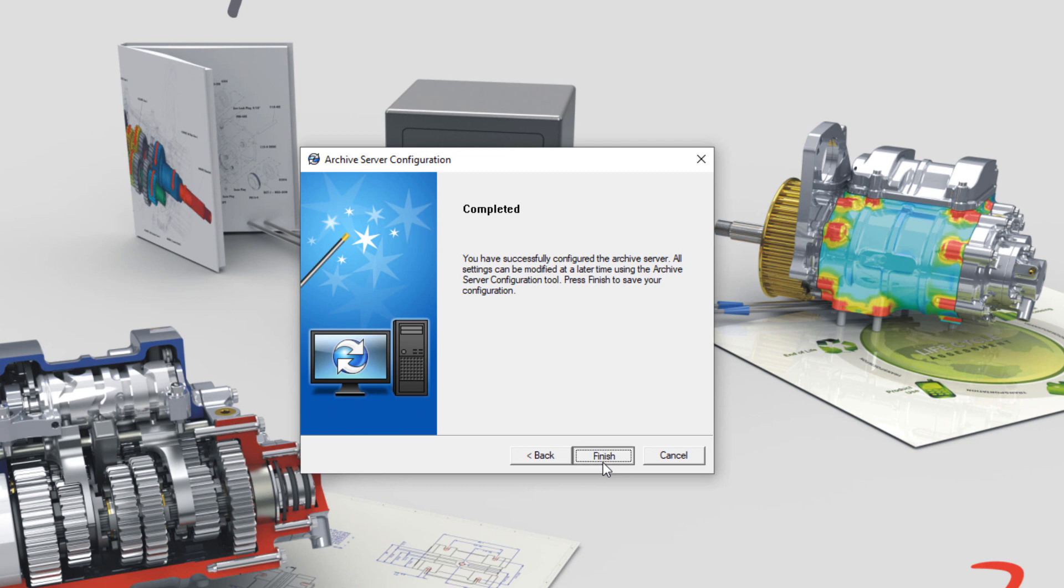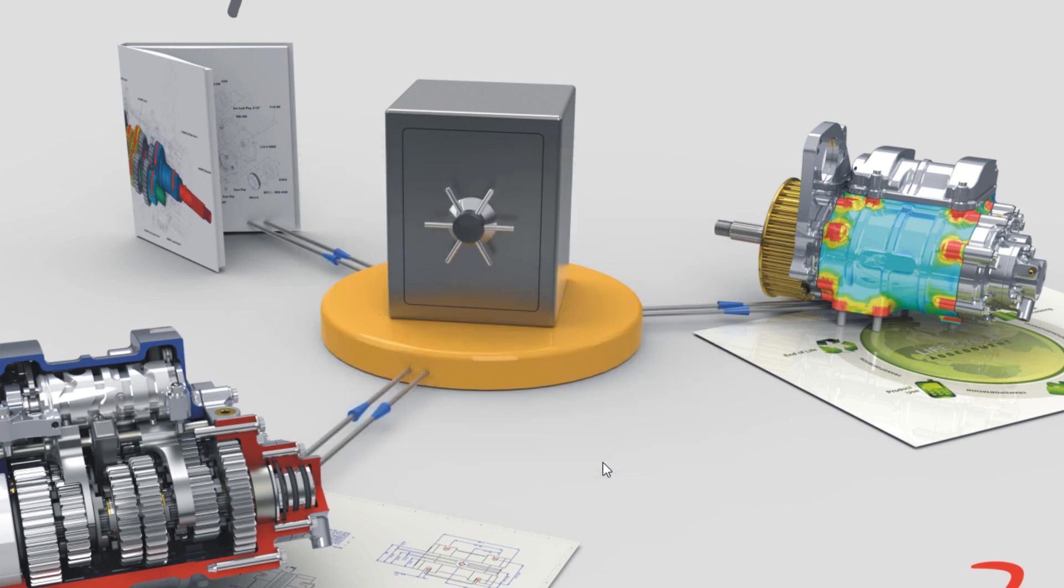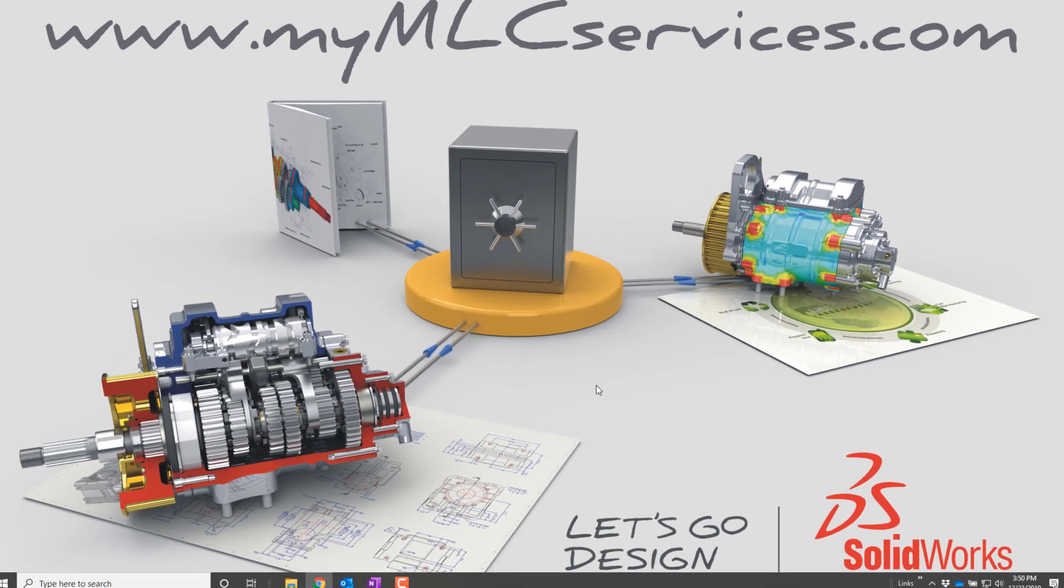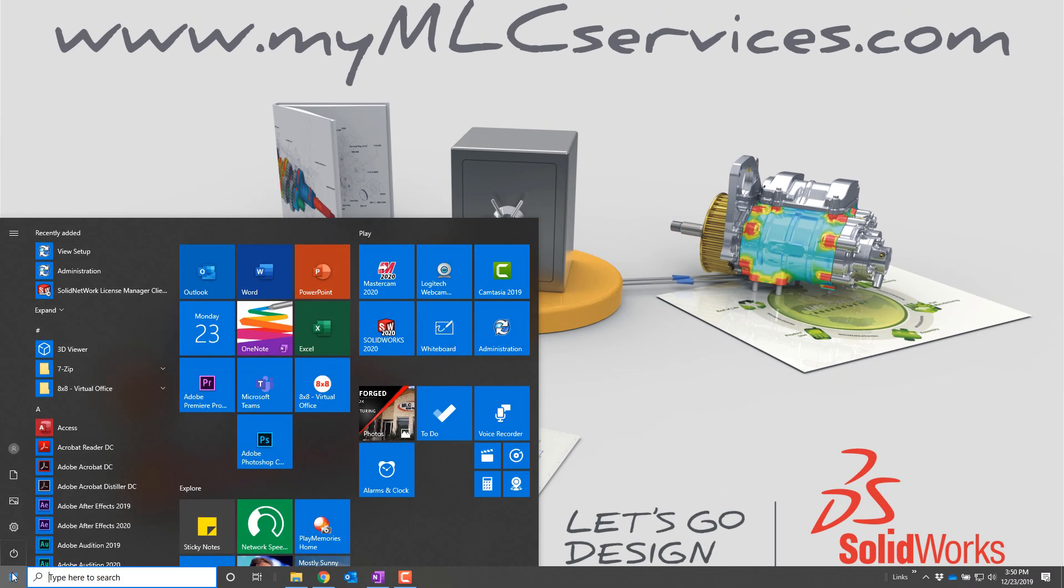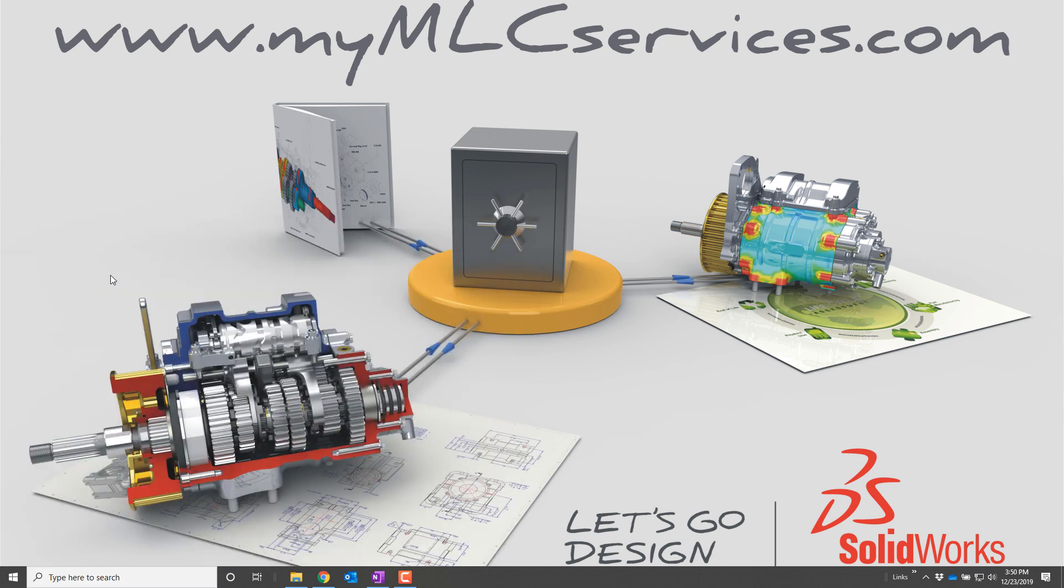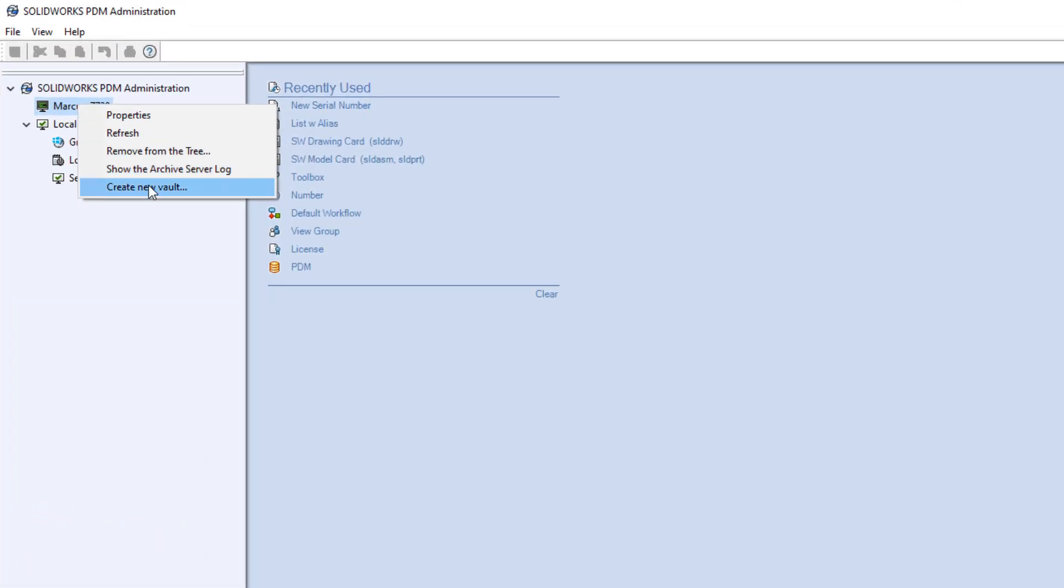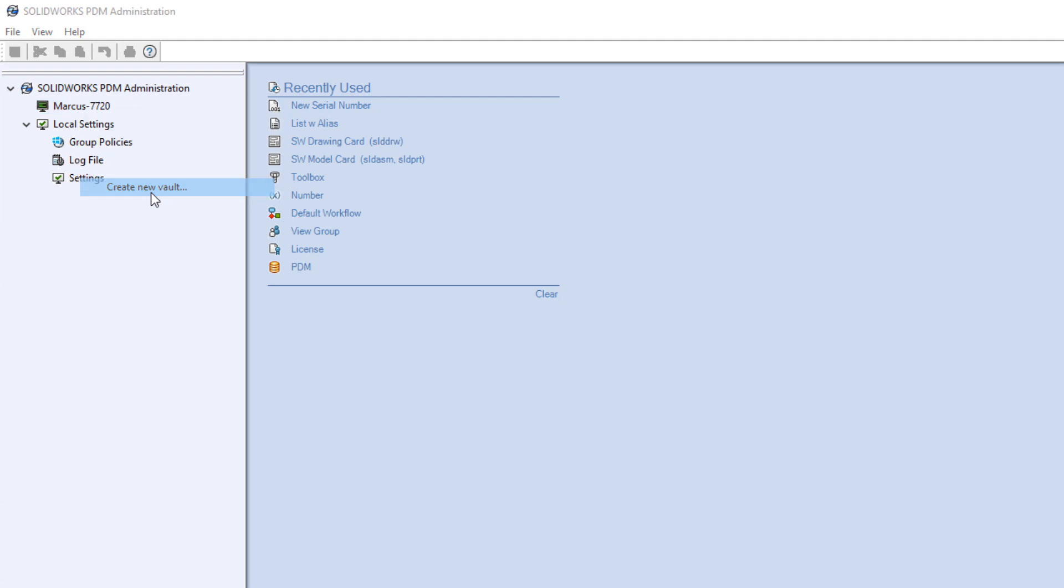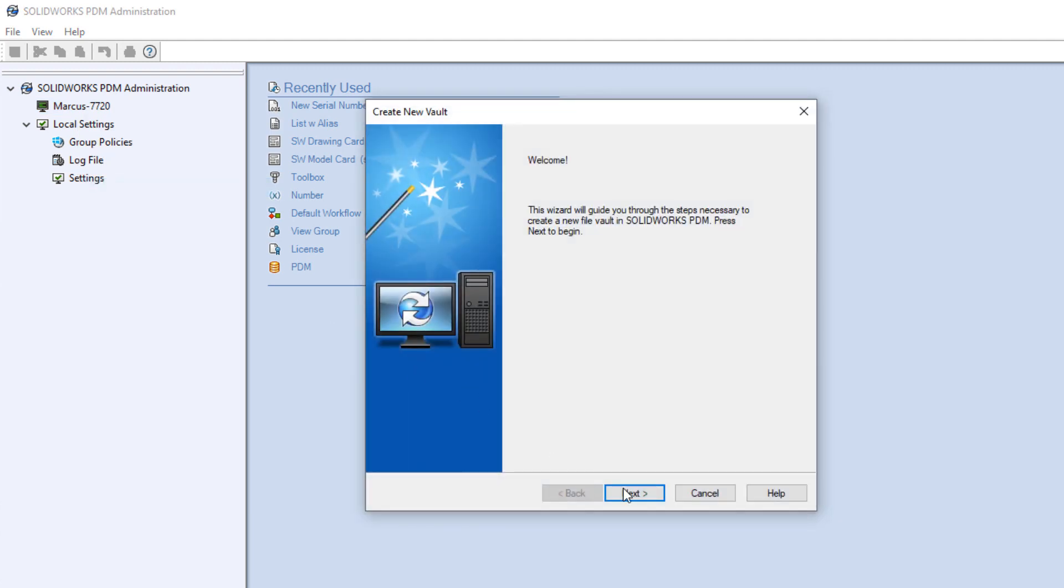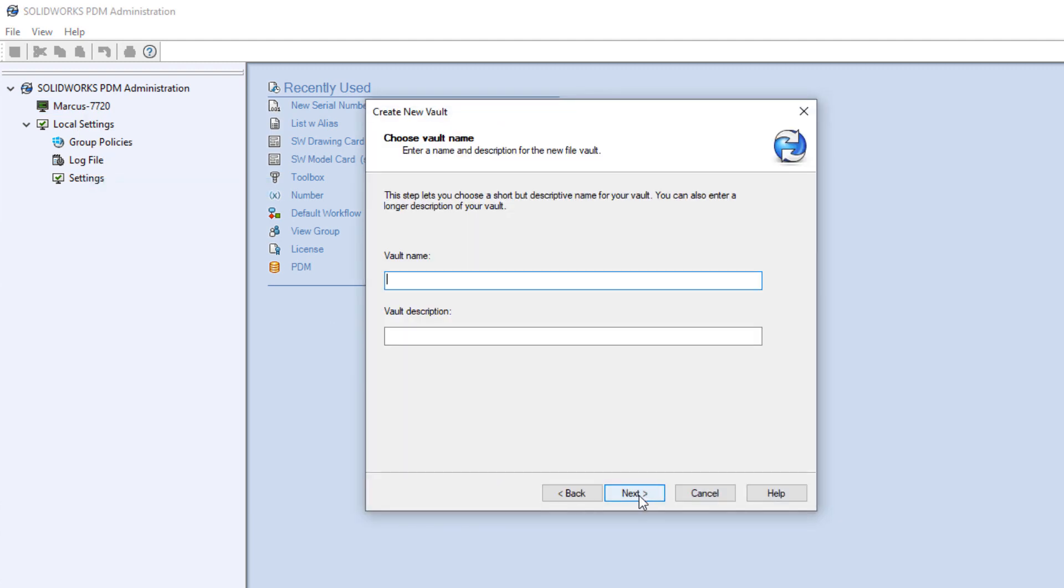Installation is now complete, but we don't have a vault yet. So launch the administration tool for PDM. To create a vault, right click on the name of the server computer and choose Create New Vault. I'm making one here just to confirm that my installation was successful.